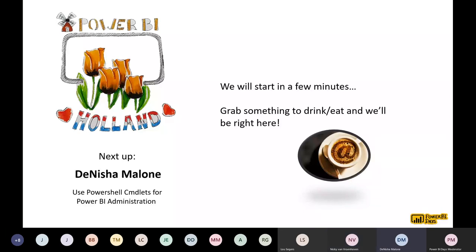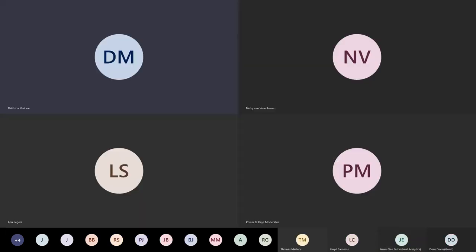Thanks, Nick. Hi everyone — I know everyone's muted, which is a little different for me because I like to hear people talking and see faces, but this is the new normal. If you have any questions, feel free to put them in the chat or click the raise hand button and I'll give you a moment of my time.